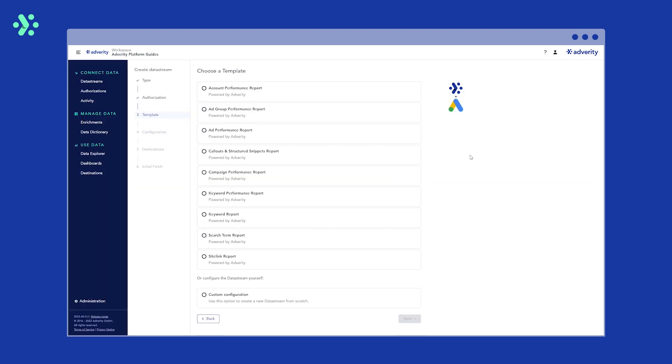Next, you can choose a pre-made Adverity template or select custom configurations to choose your own settings. Adverity data stream templates pre-select certain settings and fields, making it easy for you to collect certain data from your chosen data source. In this example, we're going to go ahead and select the campaign performance report template.